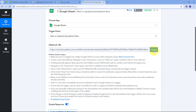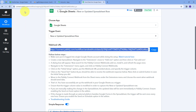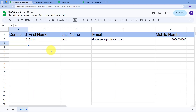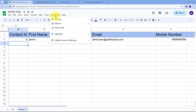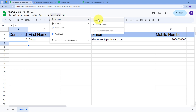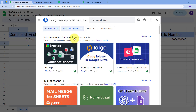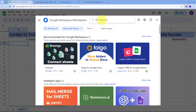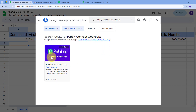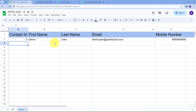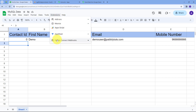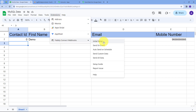I'll copy the webhook URL from Pabbly Connect and go to my Google Sheets. In Google Sheets, I'll go to Extensions, then Add-ons, and open 'Get Add-ons.' This takes us to the Google Workspace Marketplace, where I'll search for 'Pabbly Connect Webhooks.' I'll go back to Extensions, then Pabbly Connect Webhooks, and open the Initial Setup.